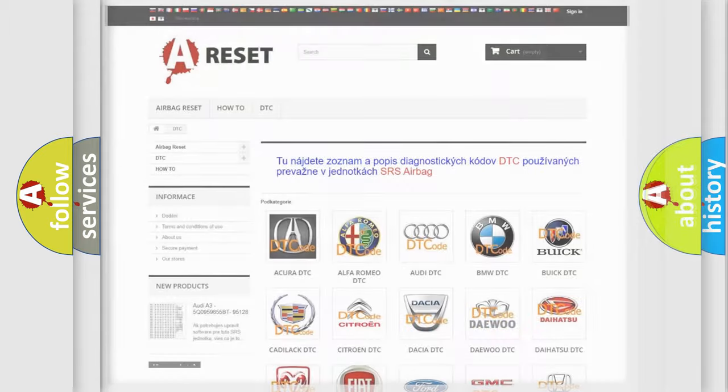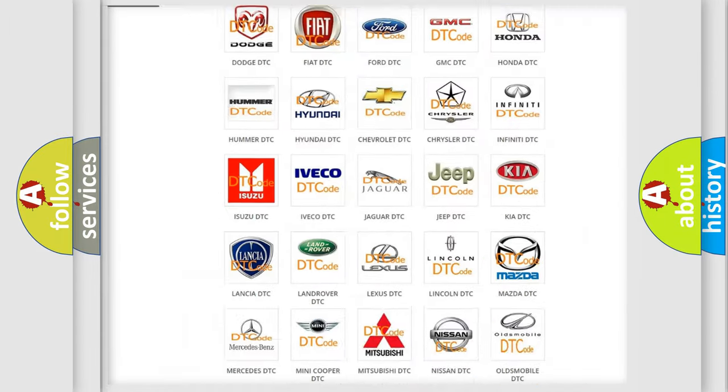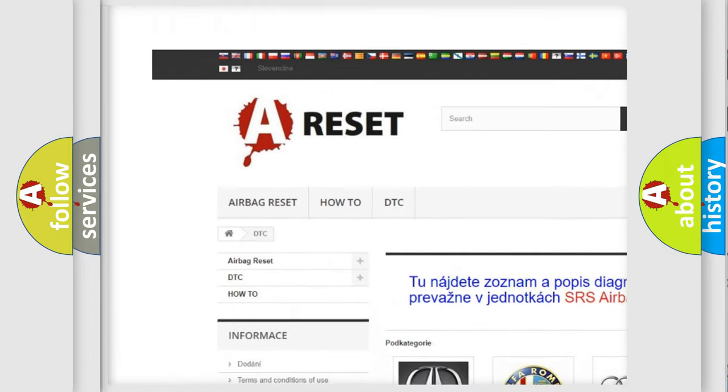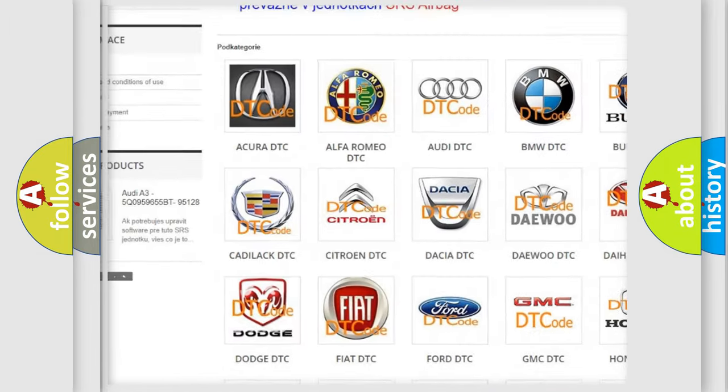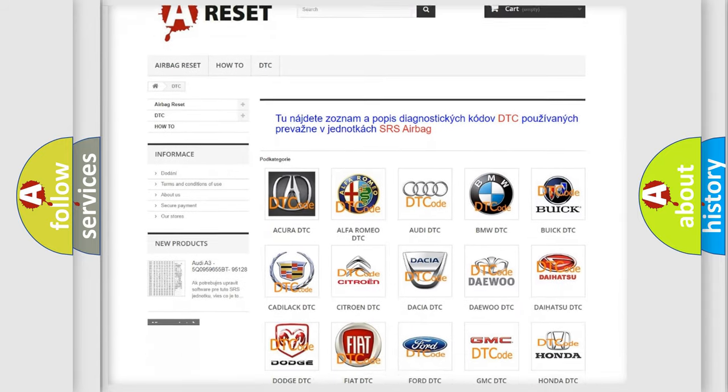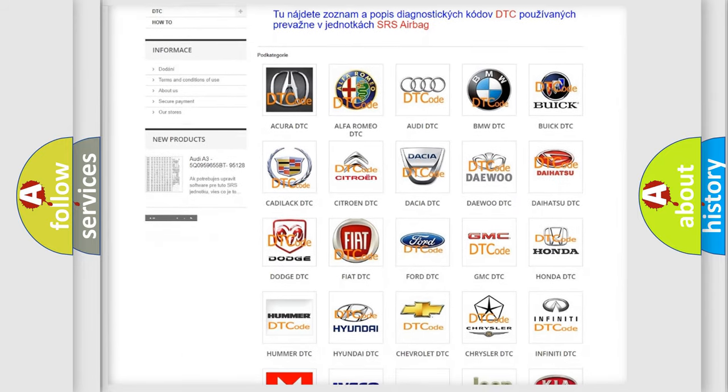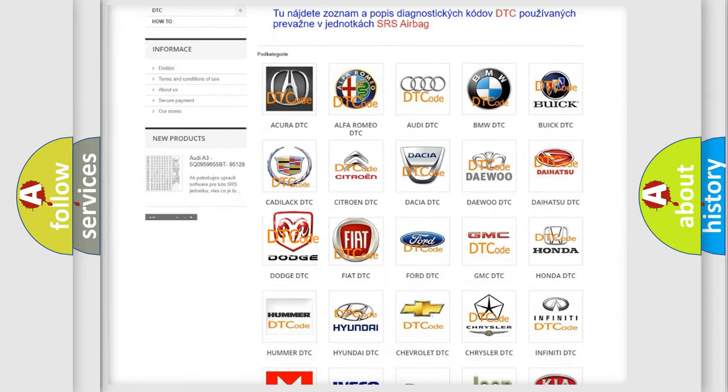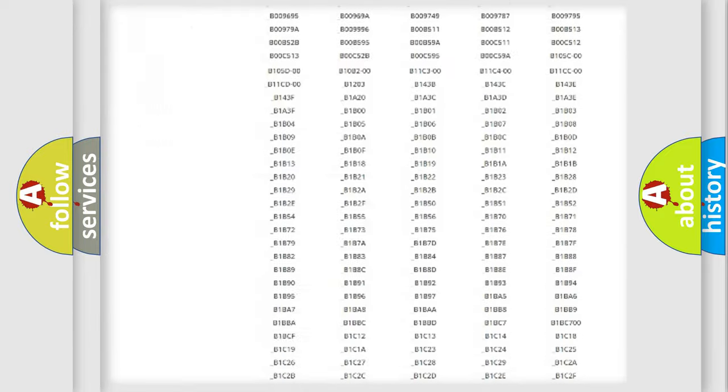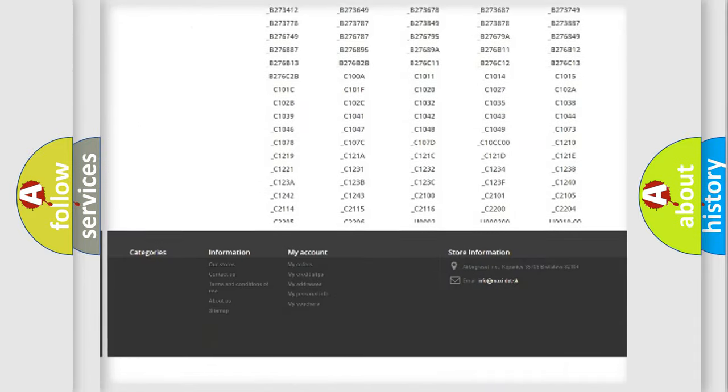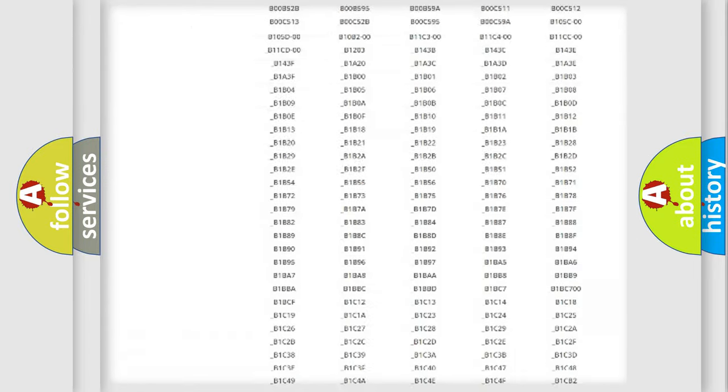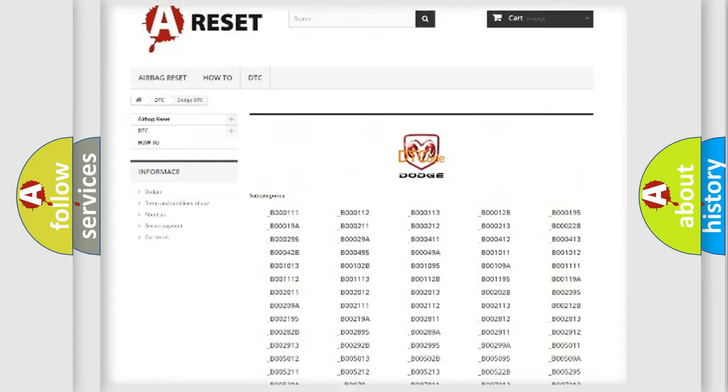Our website airbagreset.sk produces useful videos for you. You do not have to go through the OBD2 protocol anymore to know how to troubleshoot any car breakdown. You will find all the diagnostic codes that can be diagnosed in Dodge vehicles.